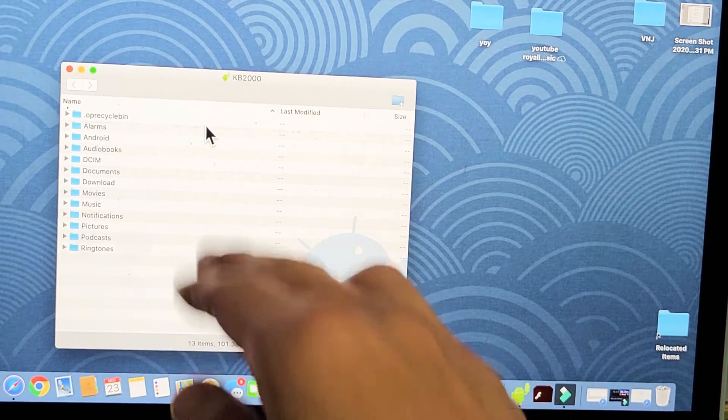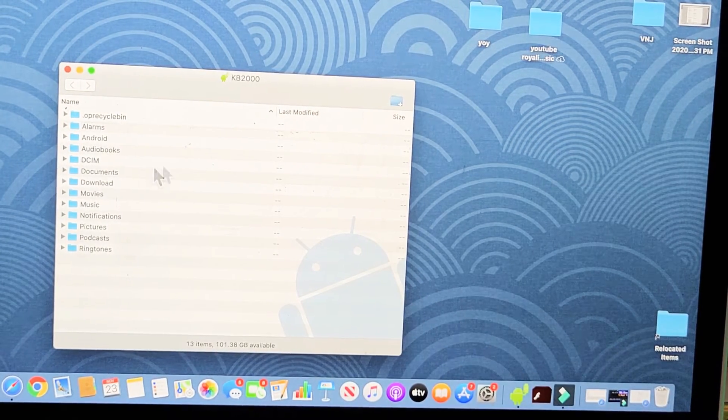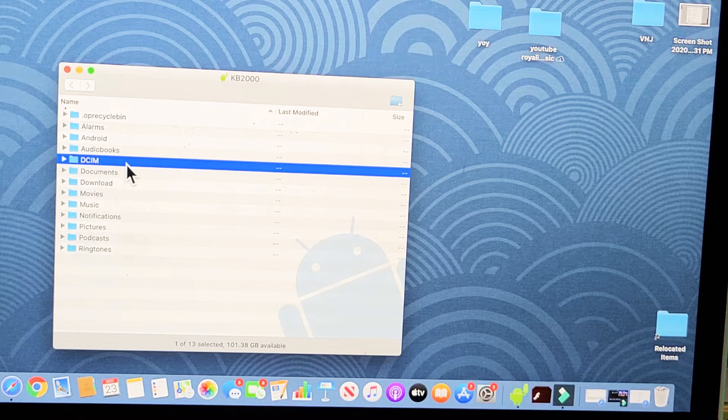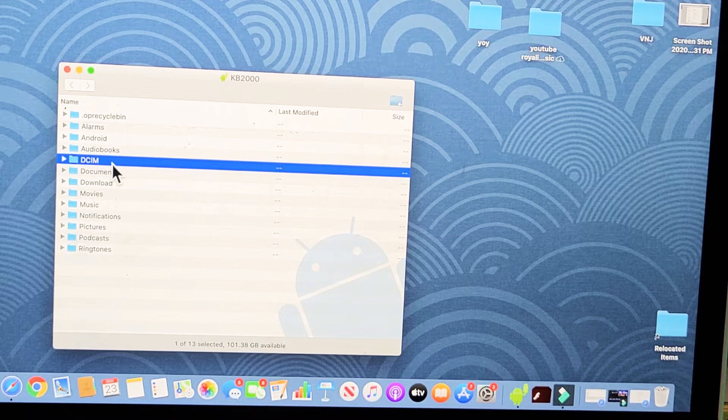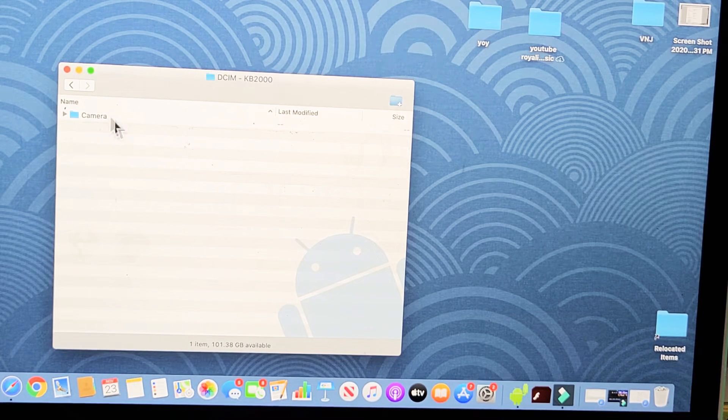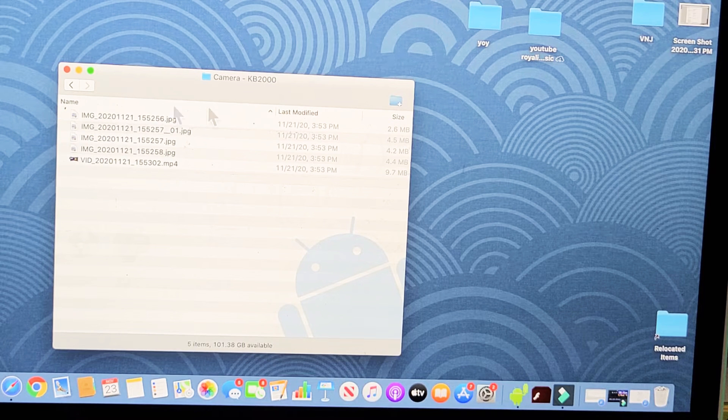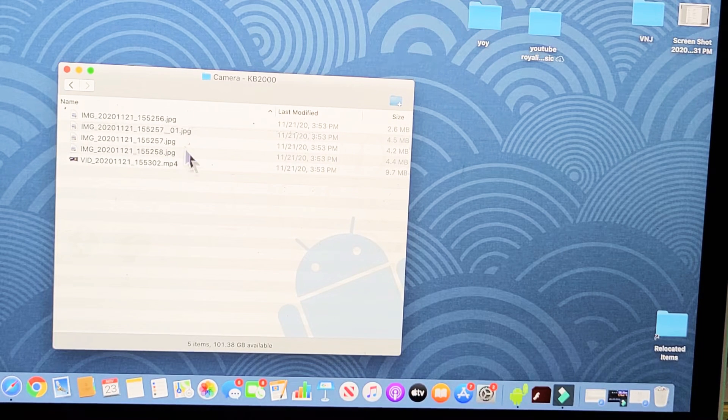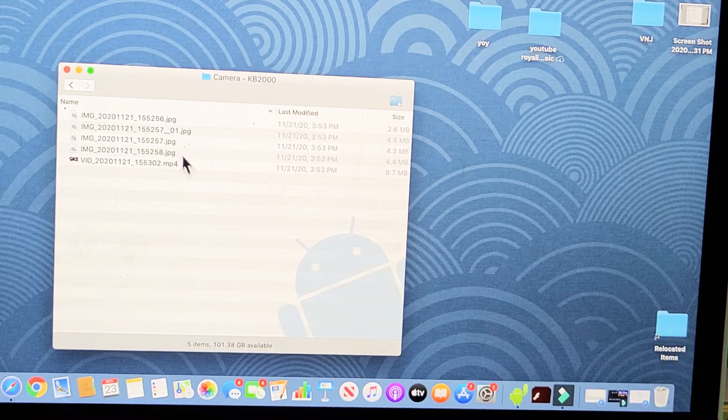So from this window right here, all your photos and videos should be under the folder called DCIM. So we're going to go ahead and double click on this and then double click on the camera folder. And I only have a few photos and videos here.